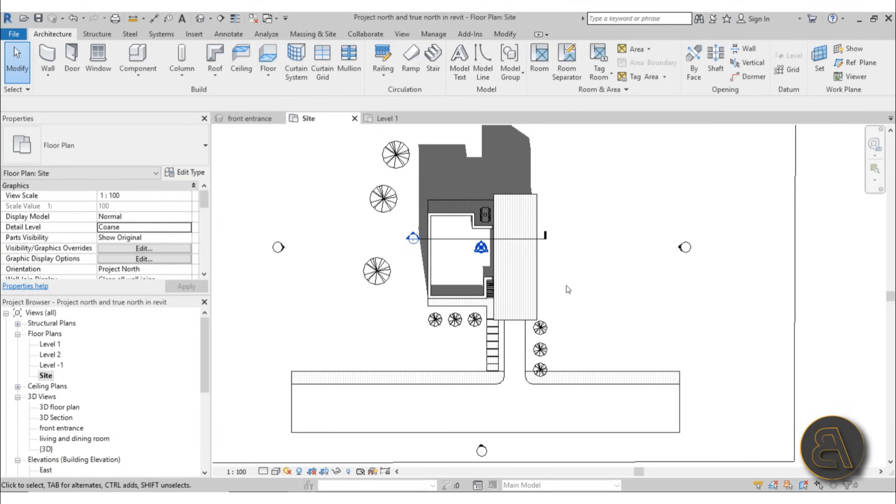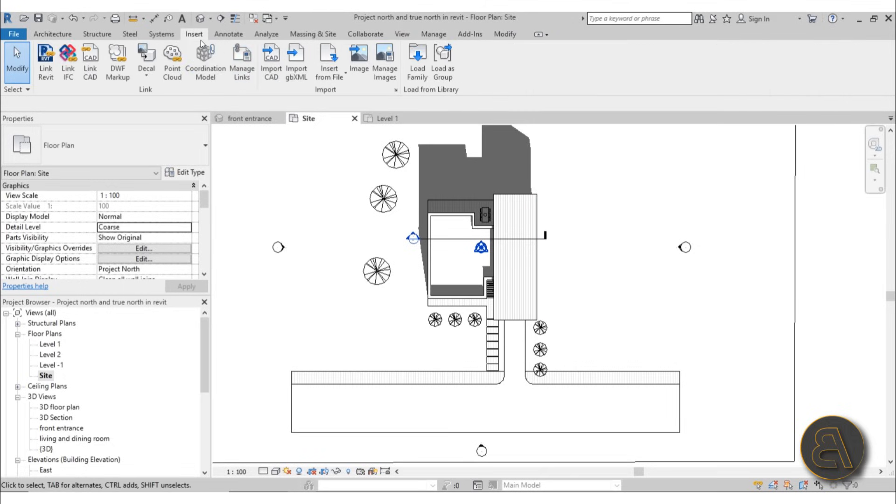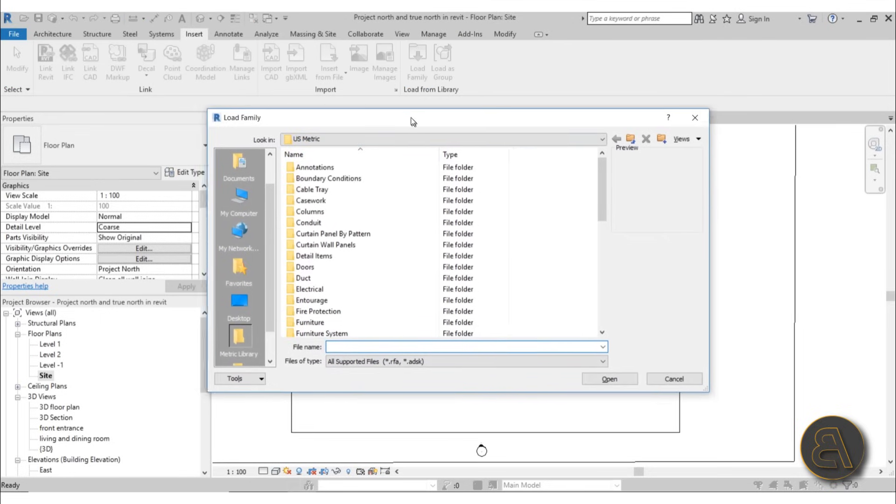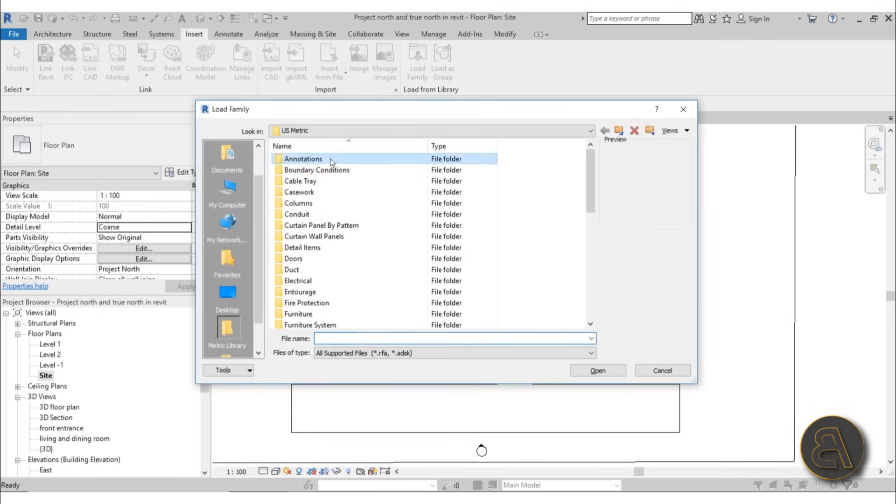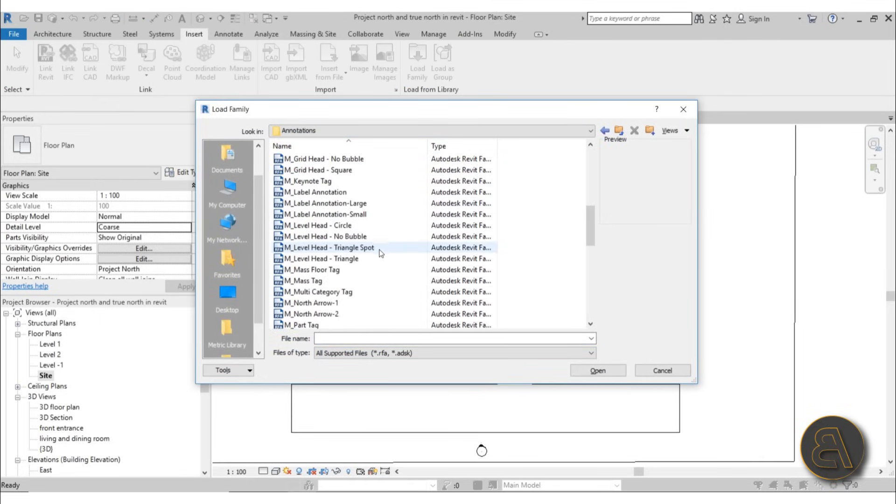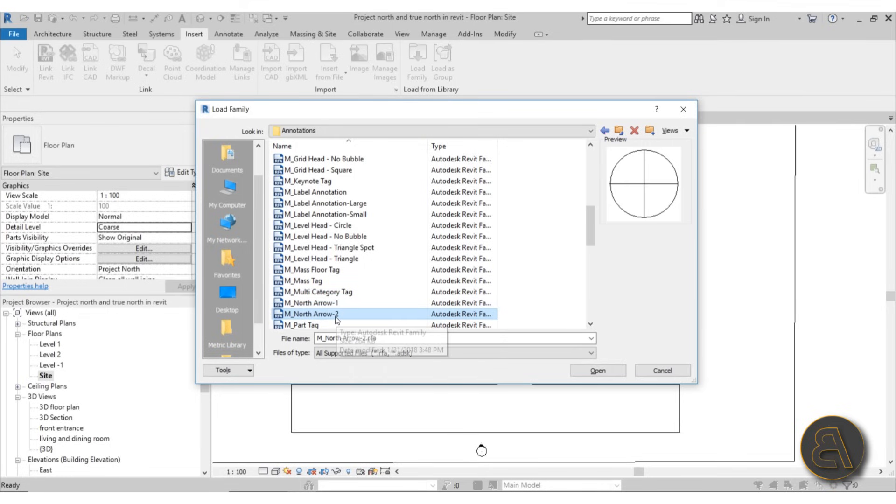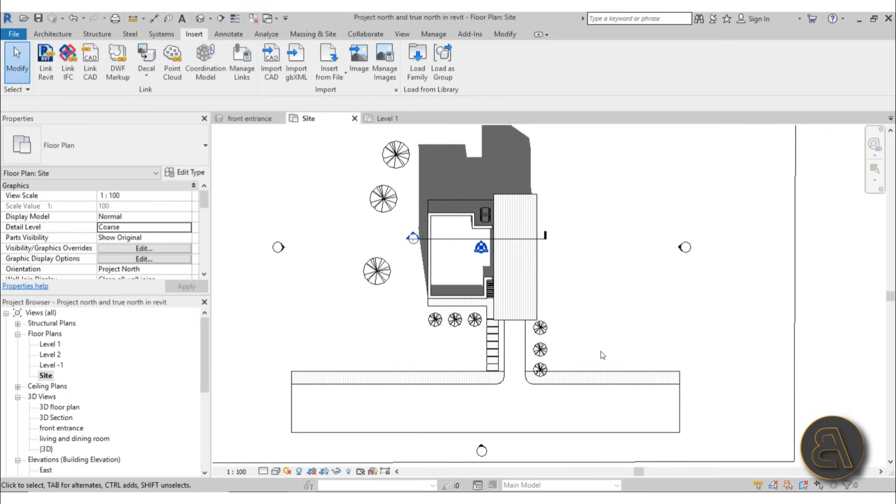So how do you do that in Revit? First, let's add a north symbol for our site plan. To do that, I'm going to go to Insert, go to Load Family, and then search for Annotation. Here we have a north arrow. We have North Arrow 1 and North Arrow 2—the second one is already loaded in, but I prefer the first one because it's a bigger arrow, so I'm going to load that one in.